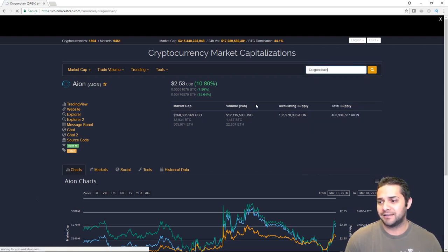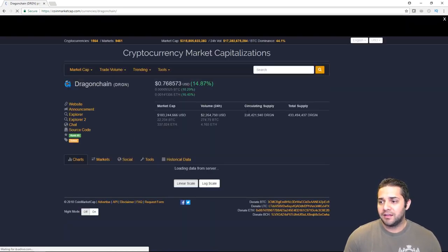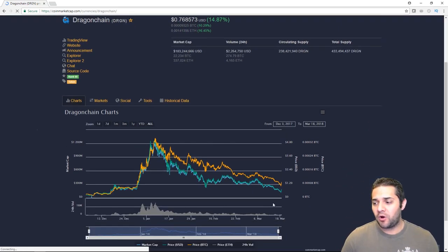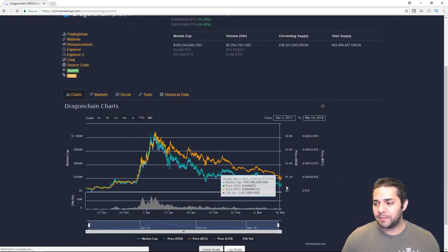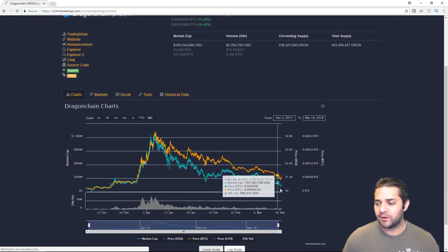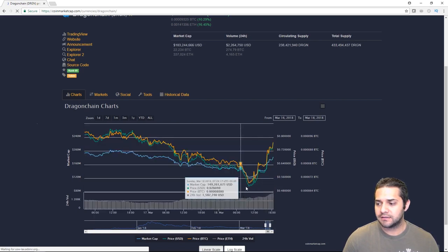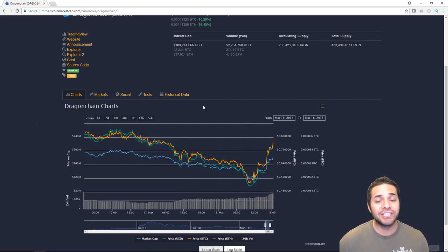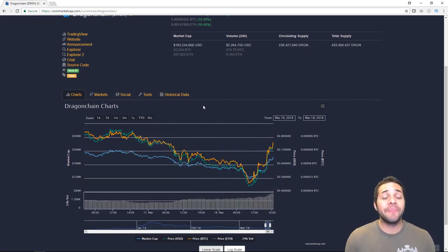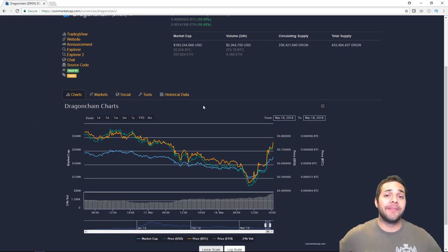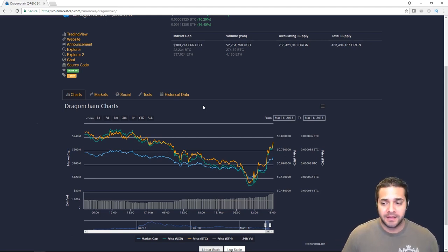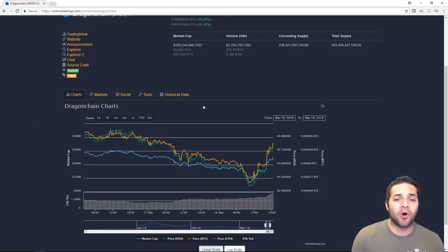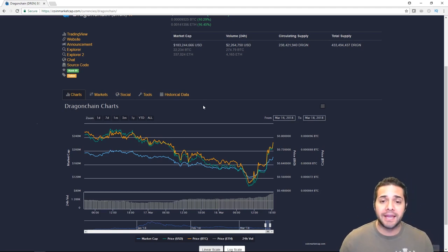With that being said, let's jump to Dragon Chain. So this one, Dragon Chain is at 76 cents and it dropped all the way down to, I believe, 51 cents. Slow internet. 51 cents for Dragon Chain. What the heck?